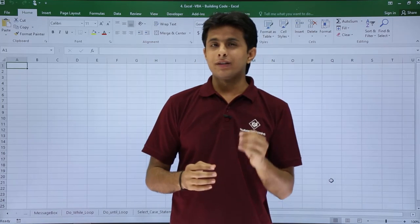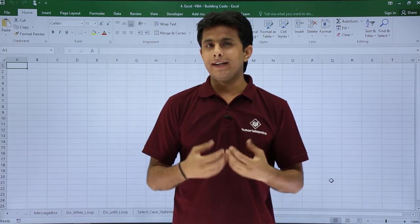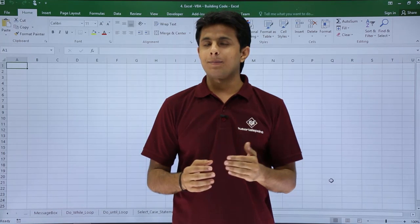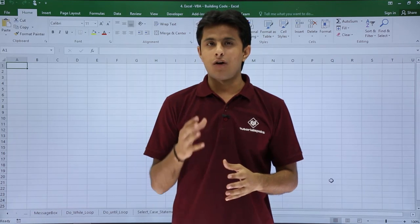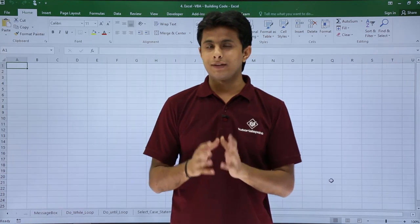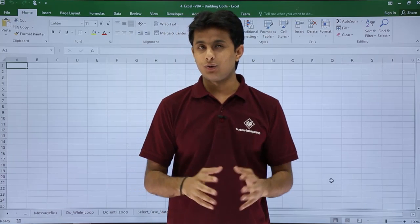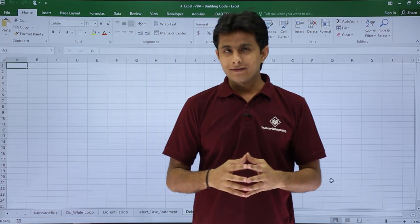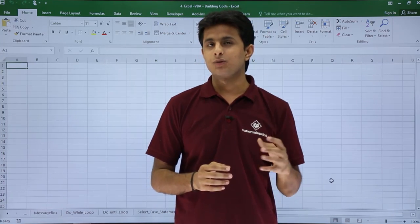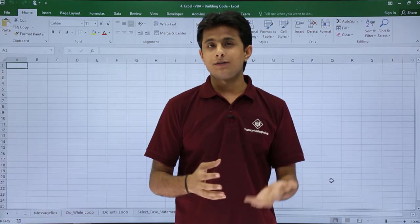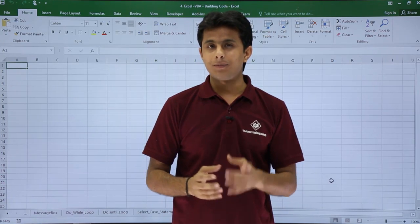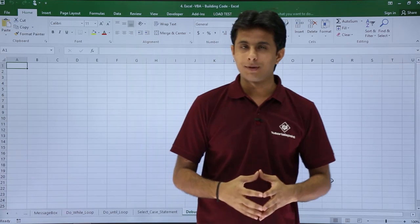In this video, we'll see about debugging in detail. Debugging is nothing but step-by-step execution of your statements. The alternative for debugging is directly executing the entire code. But sometimes, if you want to see in detail what steps are going on, what are the values and what is the output — if you want to analyze every step, you can go for debugging.